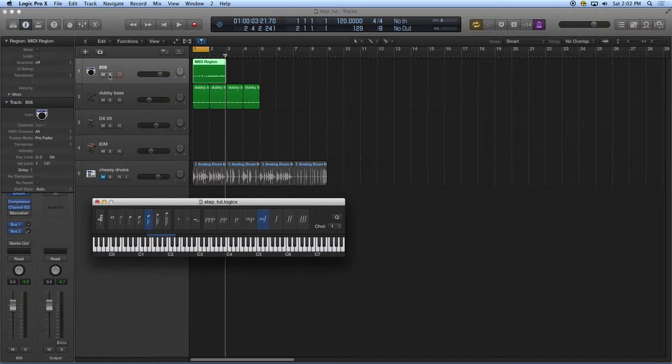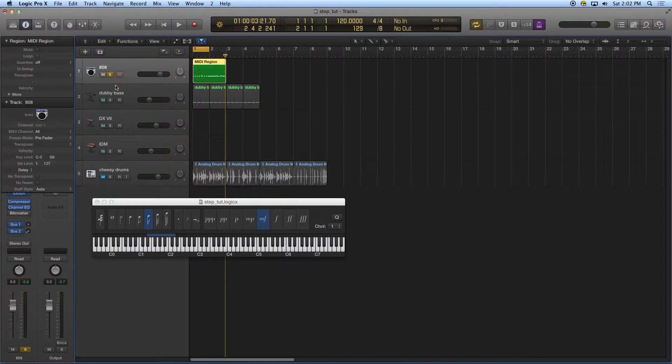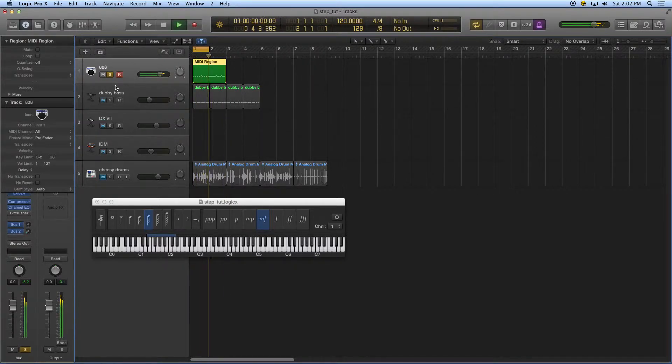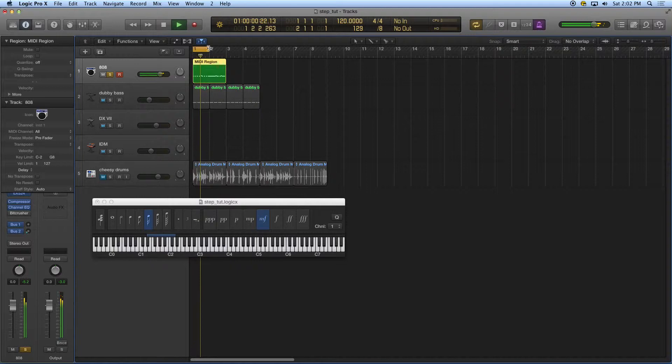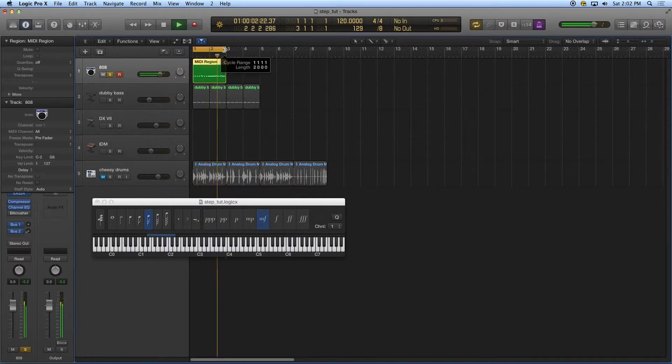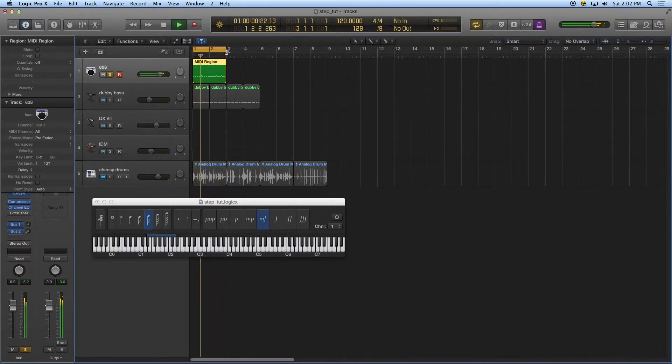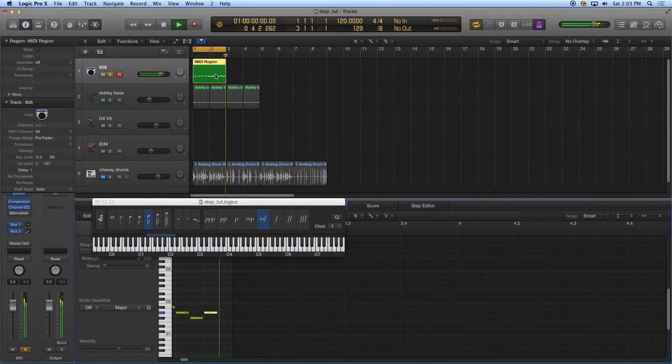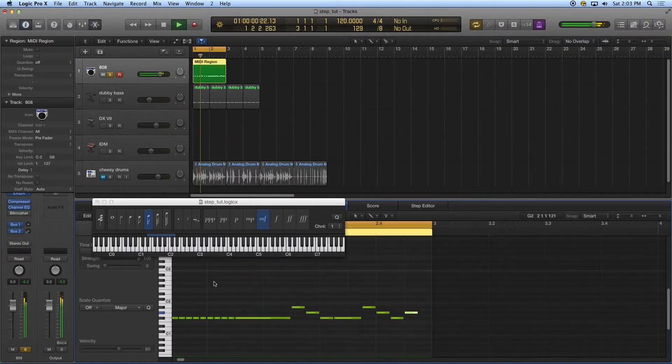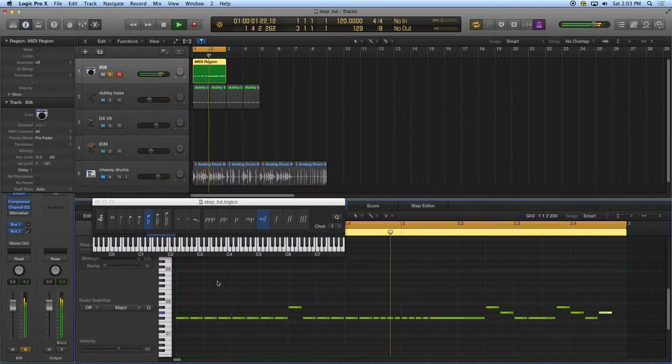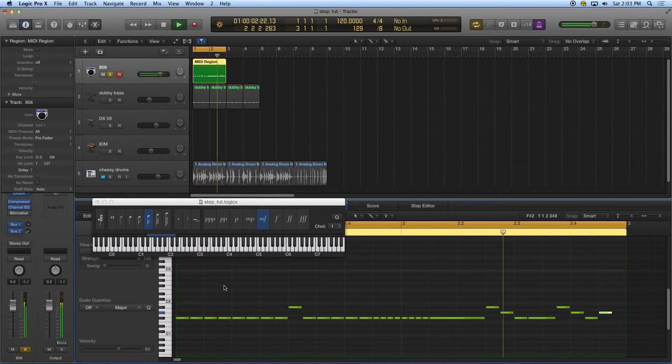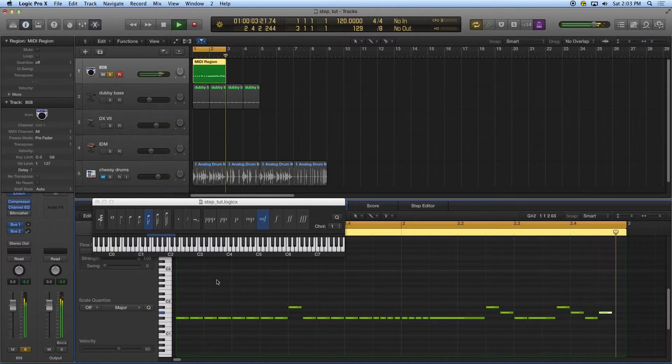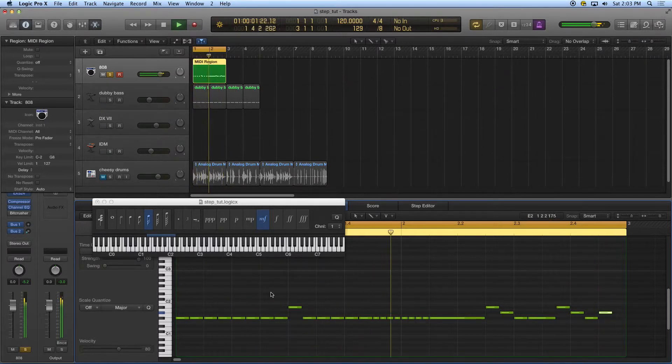I'm going to solo that one. If I double-click on this I can see down here in the region that's all pre-quantized and it's all very mechanical.